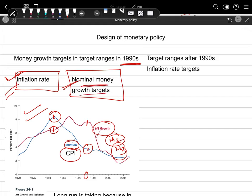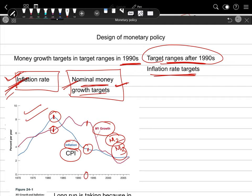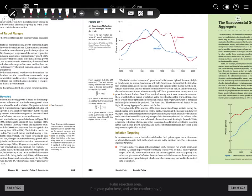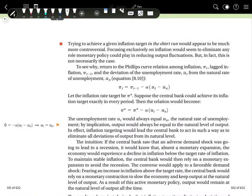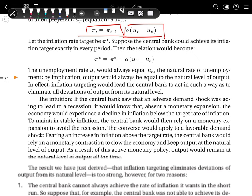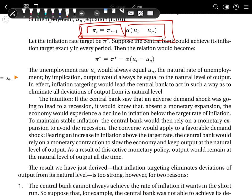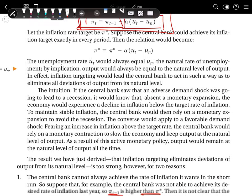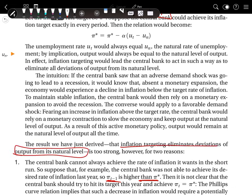Therefore economists realized that instead of making targets for nominal money growth, they should start making direct targets for the inflation rate. After the 1990s, target ranges shifted from nominal money growth to directly focusing on inflation rate targets. Regarding these targets, as we have already discussed, the Phillips curve equation shows a negative relationship between the change in inflation and the unemployment rate. If we want to reduce the inflation rate, we have to increase the unemployment rate. However, inflation targeting does not eliminate deviations from the natural level — it is very strong to assume that no impact will occur.